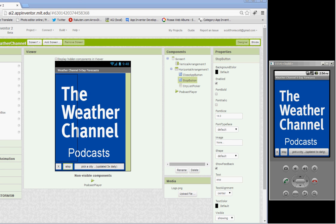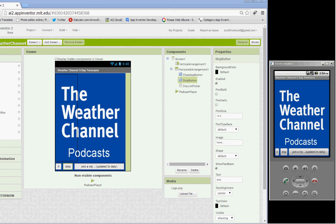Hello again, I'm going to demonstrate a fairly simple app that plays podcast MP3 files from the Weather Channel. I'll show you the things that I did to set it up and we'll start with,